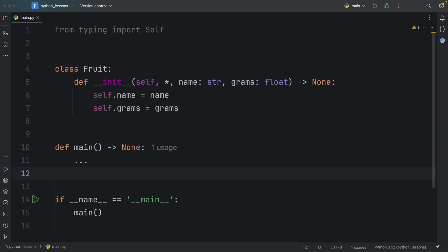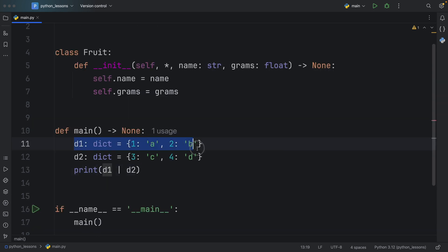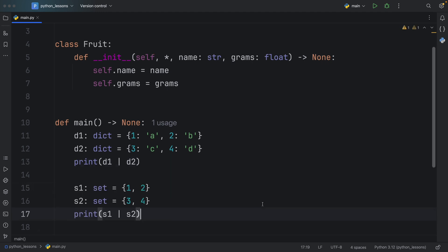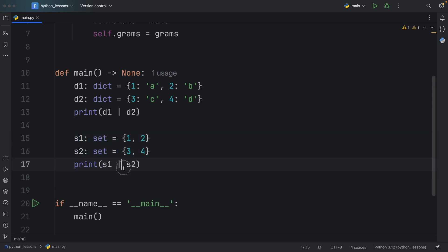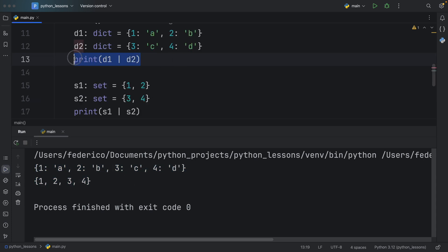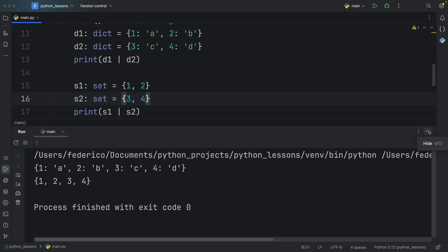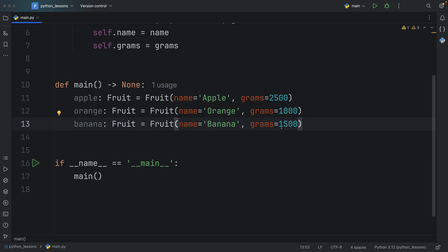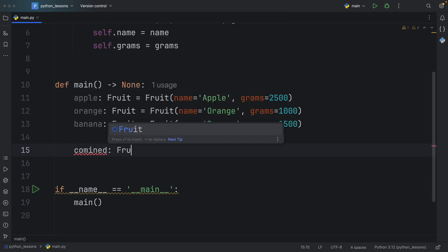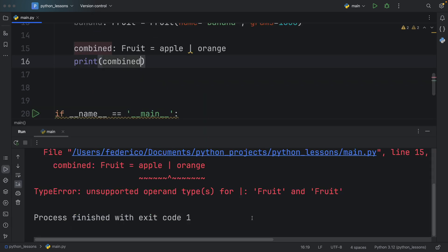Up next, we have Dunder method number three. I'm going to paste in this snippet of code — here I created two dictionaries and combined them using the pipeline operator, which is the union operator. This union operator also works with sets: I created two sets and used the union operator so that when we run the program we get everything combined. With the dictionary we got all key-value pairs combined, and with the set we got all values combined. So next, we're going to recreate this functionality in our class.